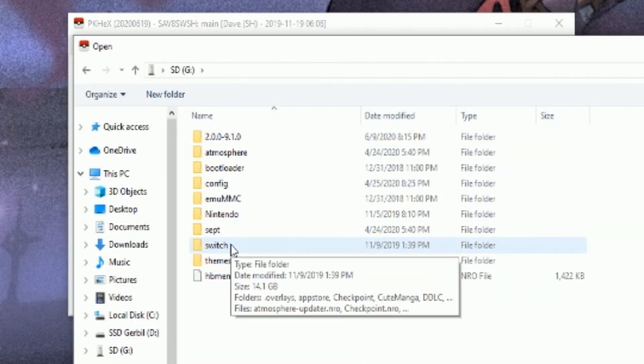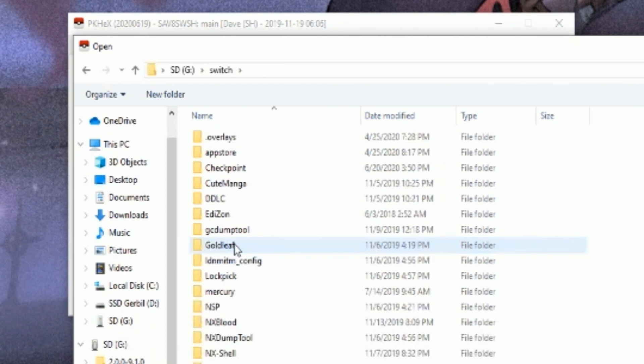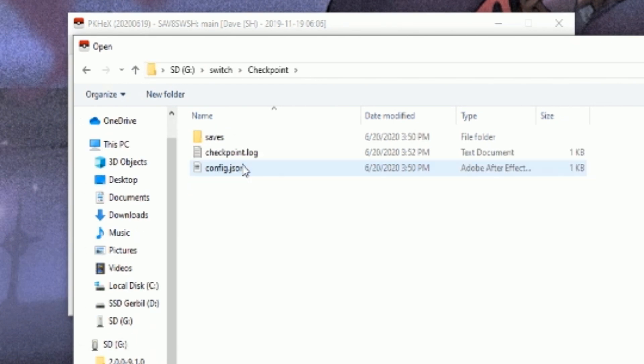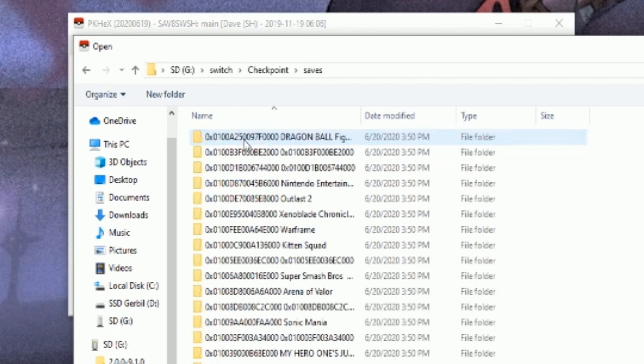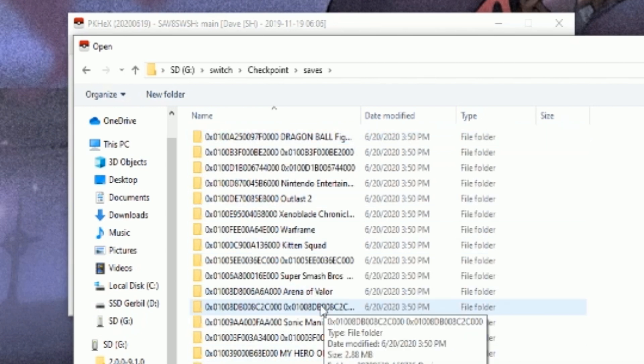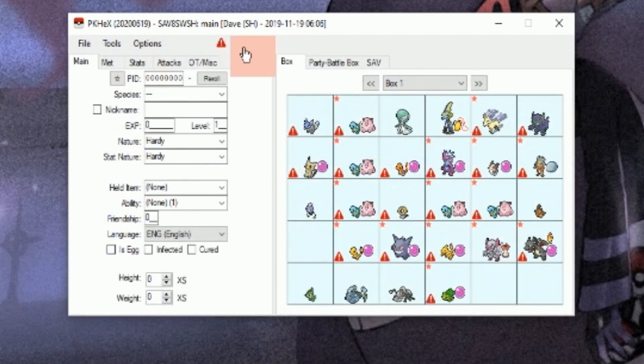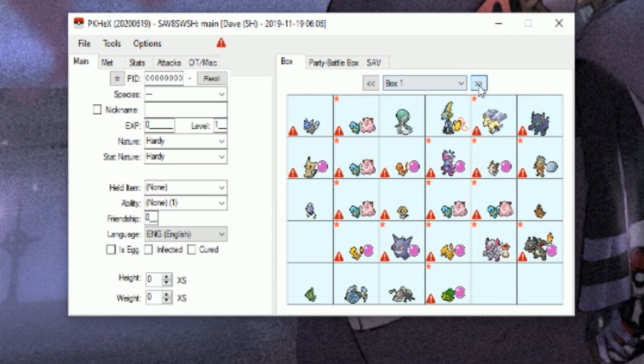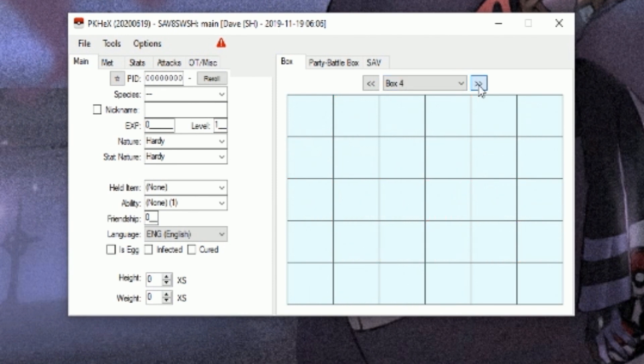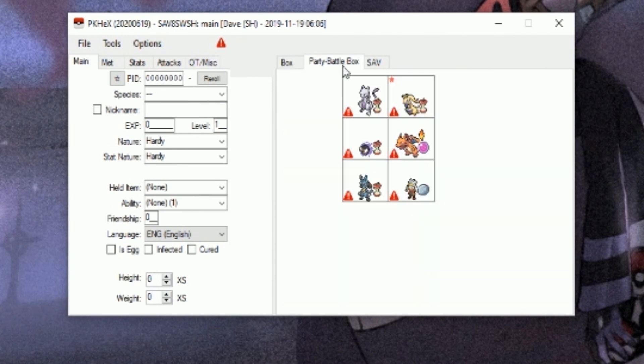Let's go to File, Open. Let's go to your Nintendo Switch SD card. You're going to want to open up your switch folder, go to Checkpoint saves, find your Nintendo game ID. Mine is over here. Open up your main folder.